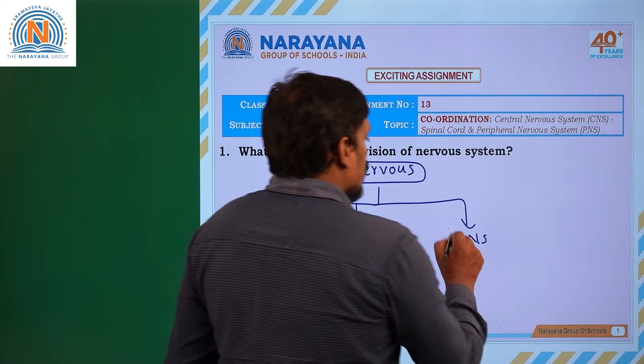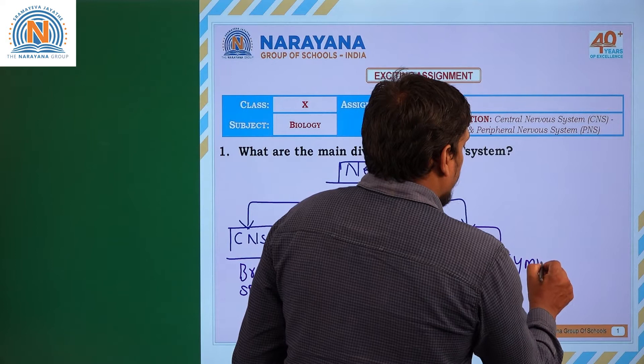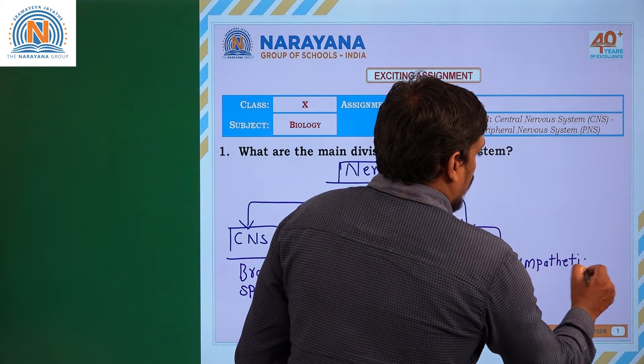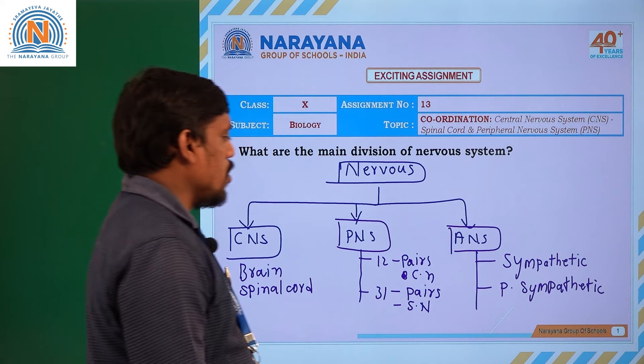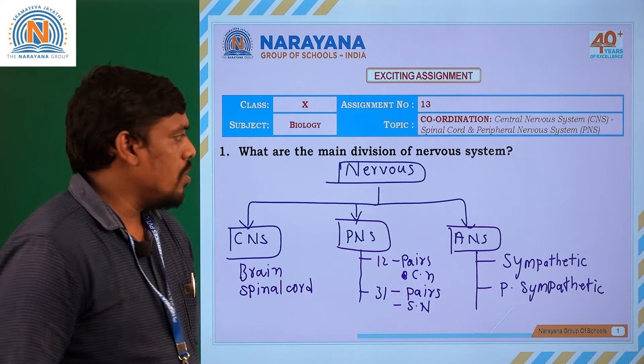The autonomic nervous system is made up of two different divisions, namely sympathetic nerves and parasympathetic nerves. Sympathetic and parasympathetic nerves together form the autonomic nervous system. So these are the three major divisions of the nervous system.